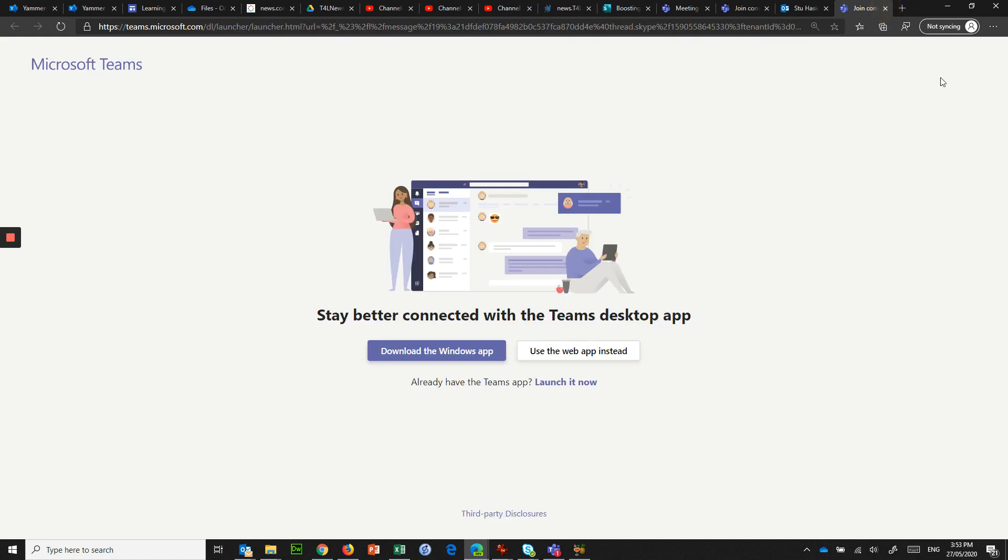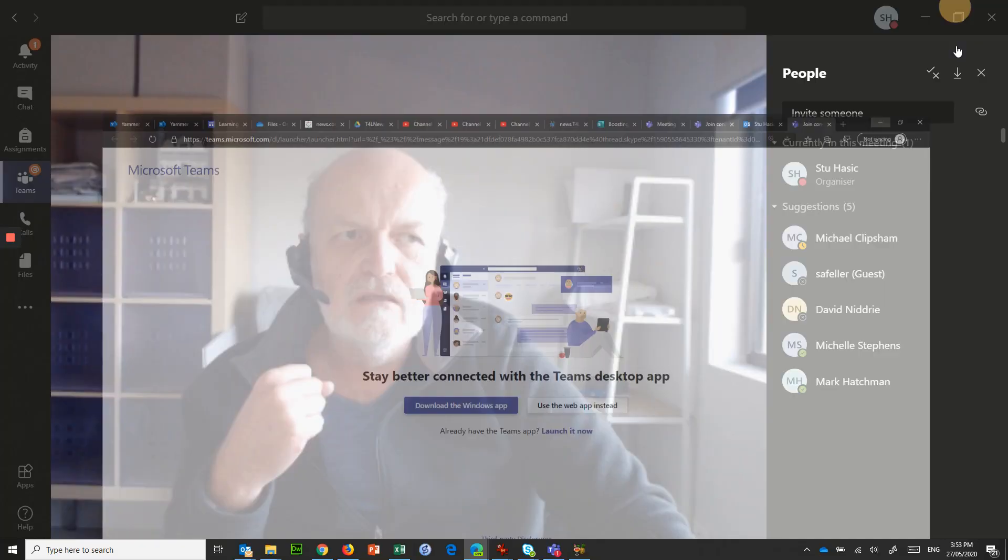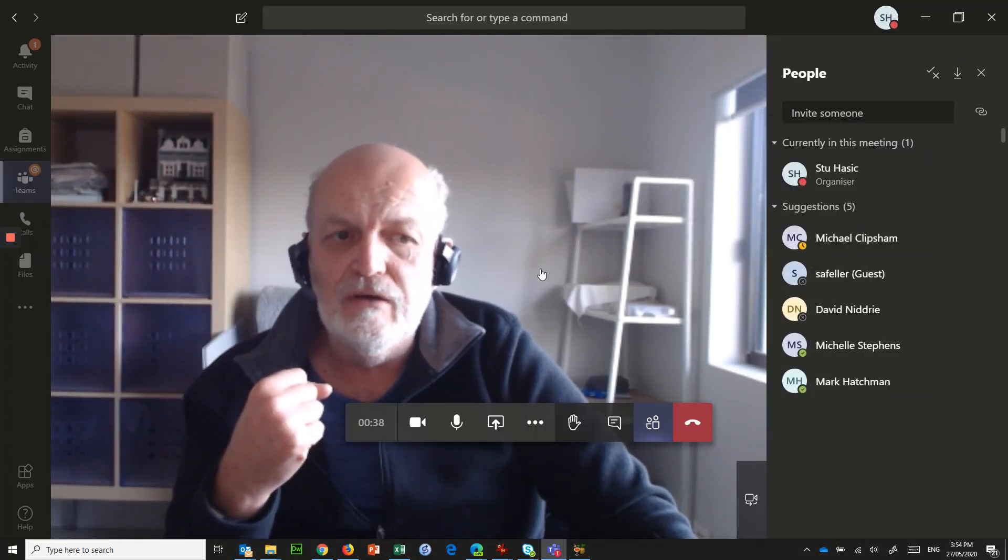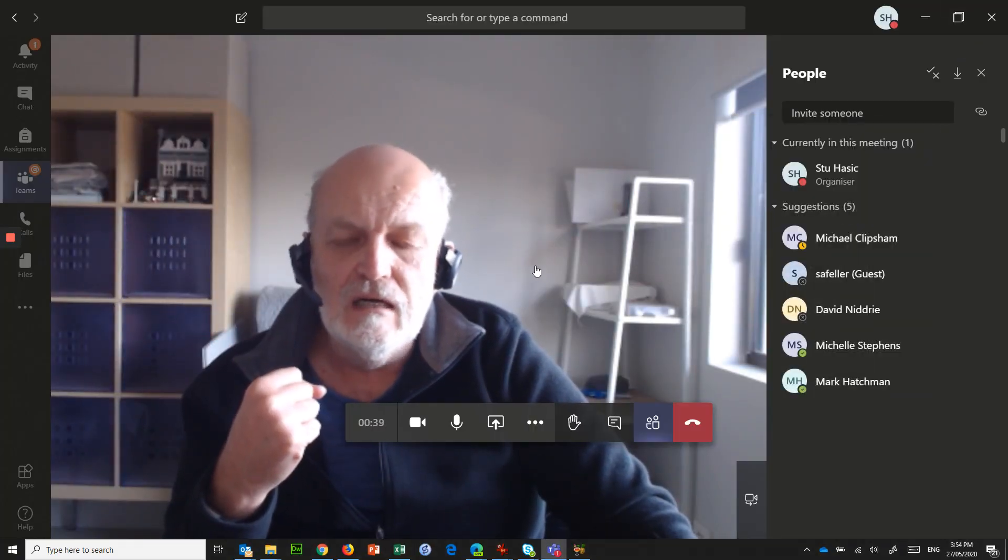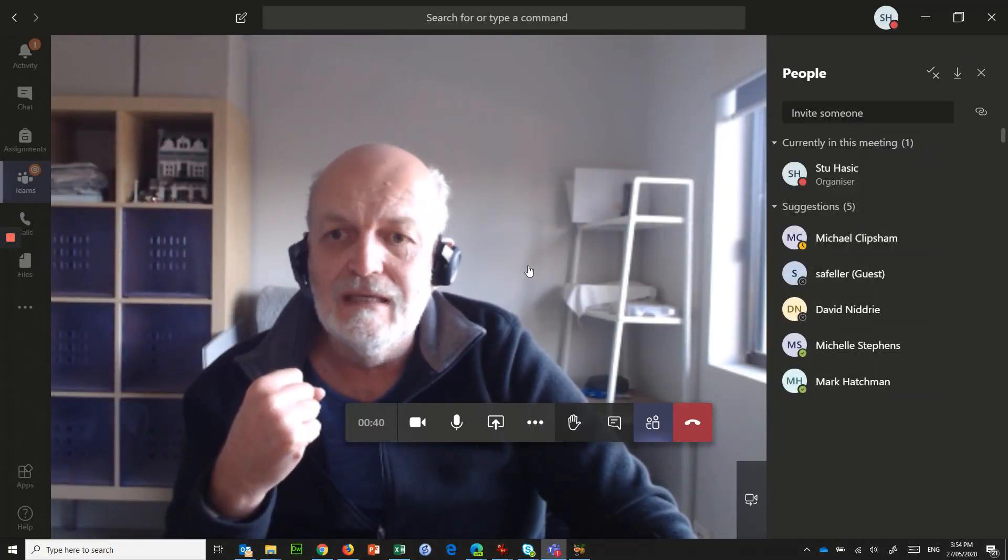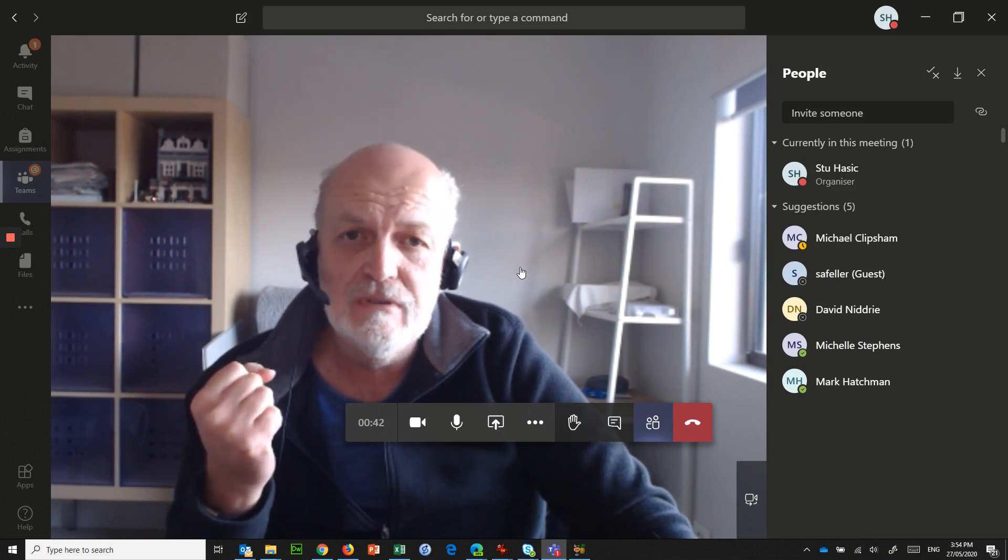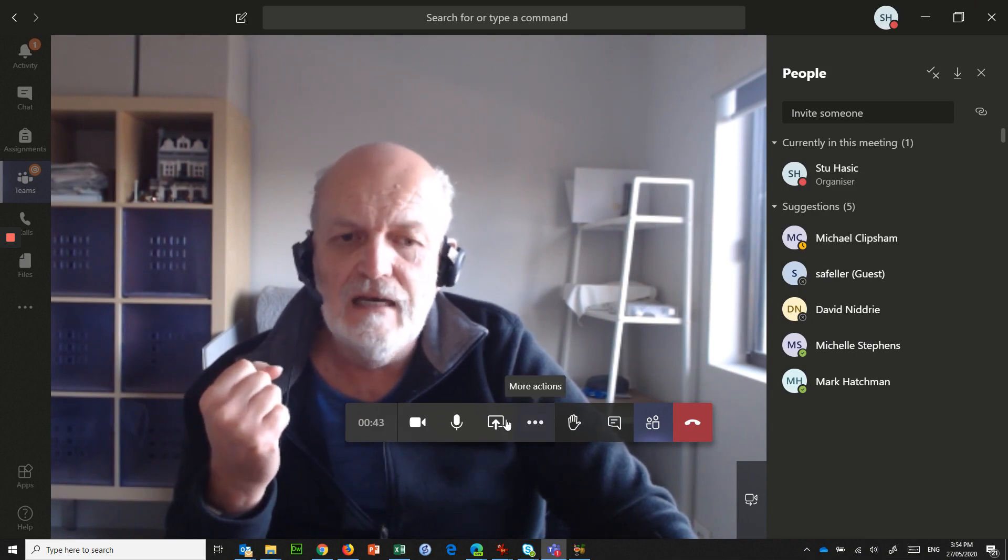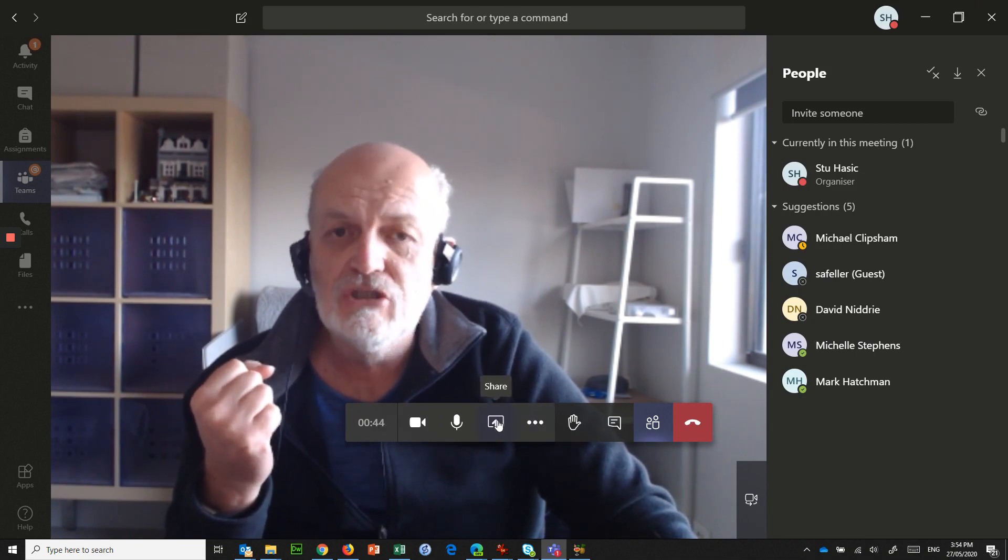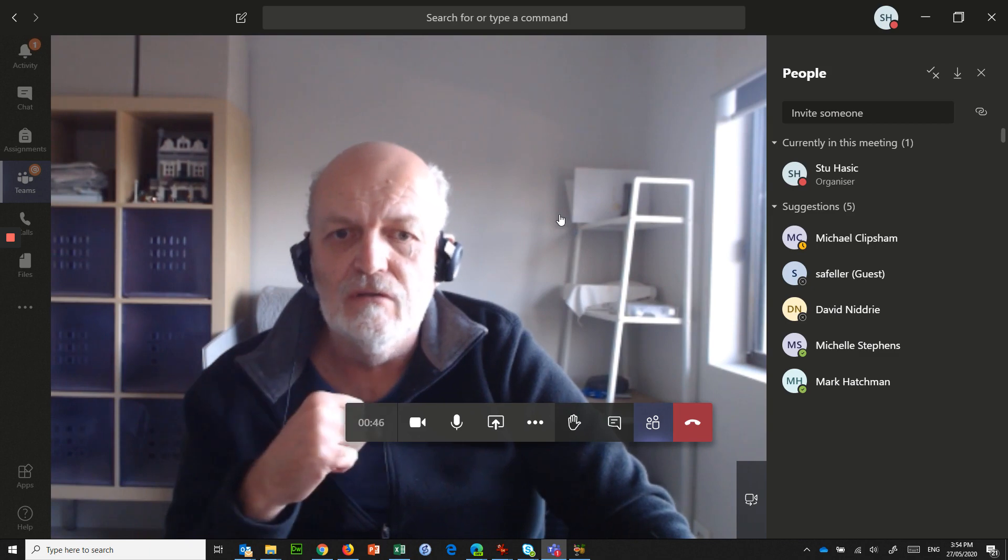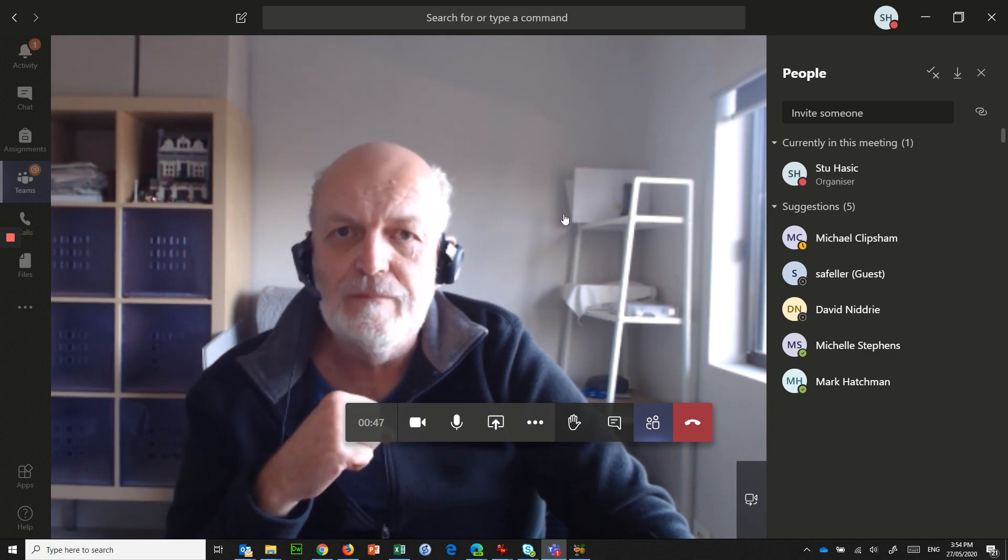So hit save on that, close that, go back to your Teams meeting. And now other people that are in will be attendees rather than participants. And they can't do things like share their screen and control the meeting in any way.